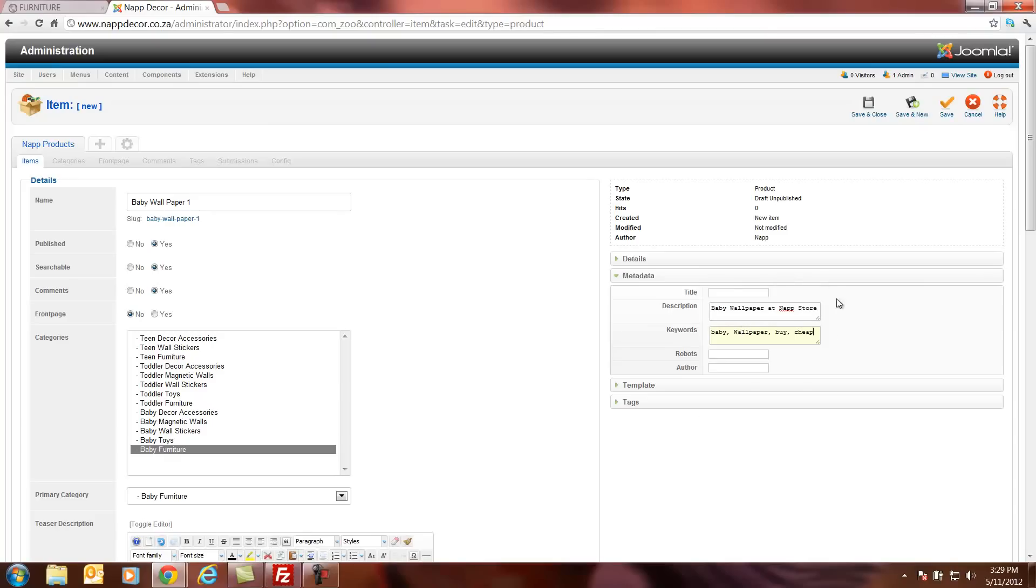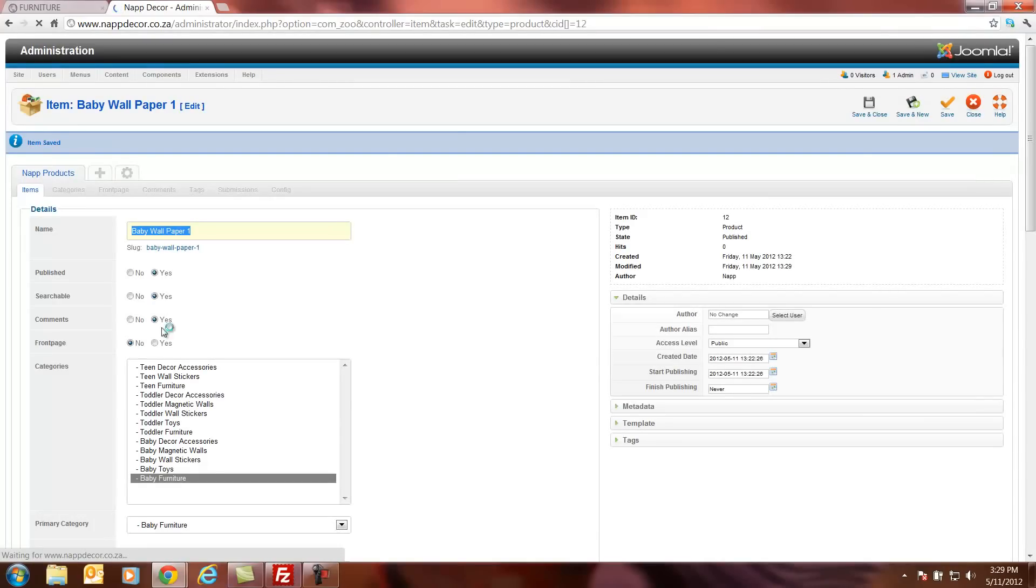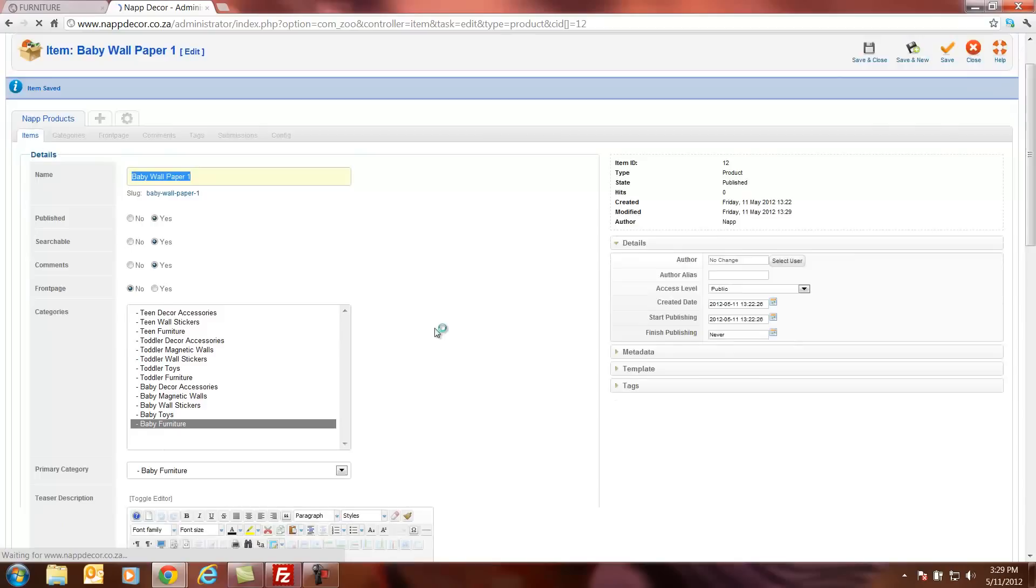This is just for Google search engine optimization to enable Google to pick up your products easier when it crawls your website. Okay, so the next thing we will do is we will press save. This will save all our information.